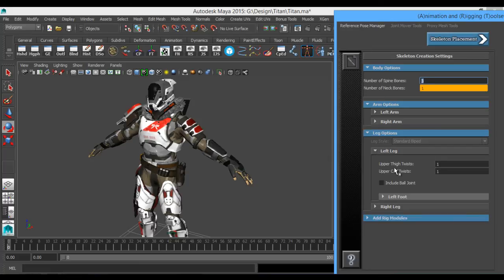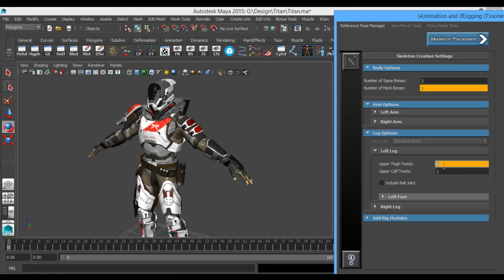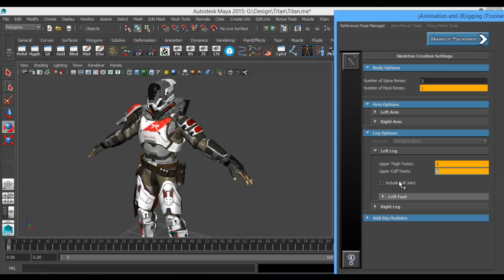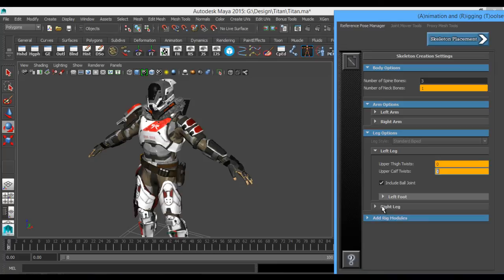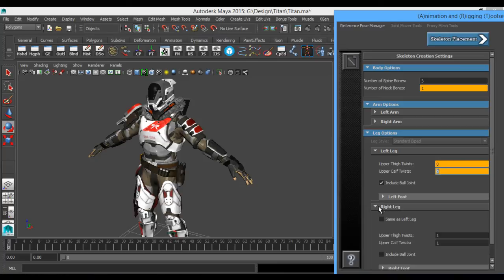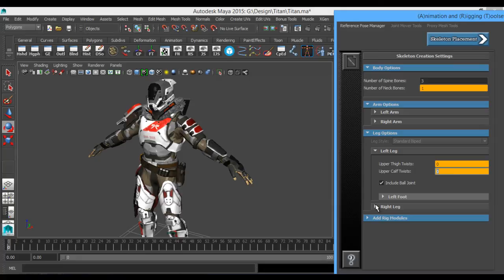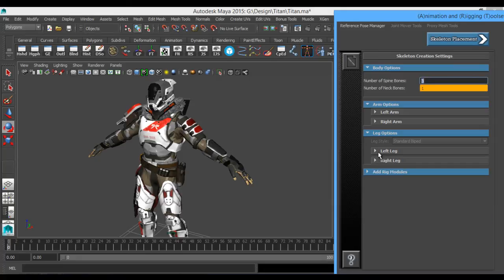It's going to be the same thing with the legs. Now I don't need any twist bones in the upper thigh, nor do I need any calf twisting, for my preference, and for you it may be different, but I do want a ball joint. Now left foot, I'm going to leave those as zero right now, and then Same As Left Leg as well to get the options the same on the other appendage.